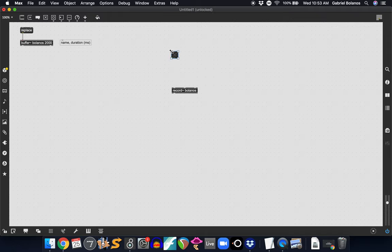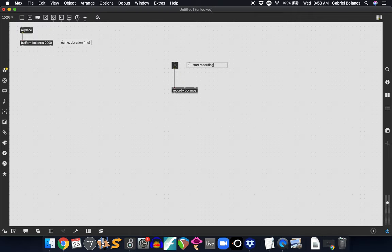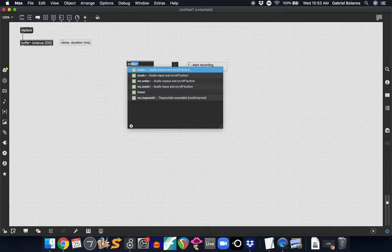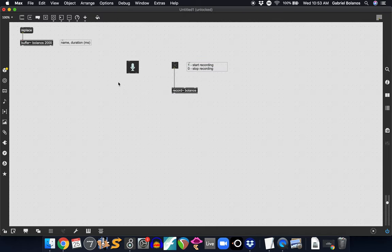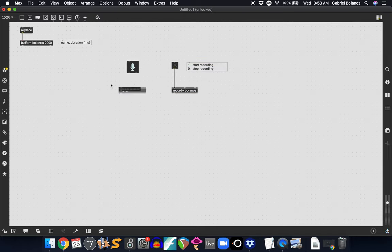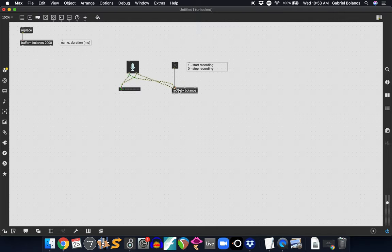And in order to start recording and stop recording, we need to send us a one and a zero. So one, let's start recording and zero is stopped. You recall that the toggle object, when it's clicked, it sends a one. When it's off, it sends a zero. And we of course need some sort of signal. Easy ADC with a meter to make sure we're not clipping. We're going to send both channels of the input into the record object.